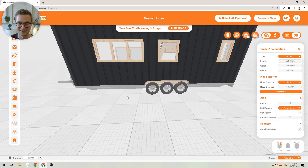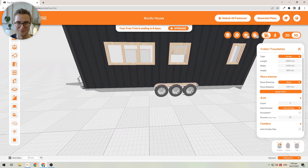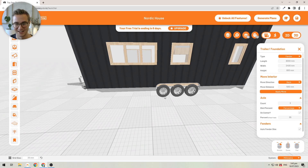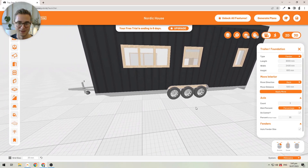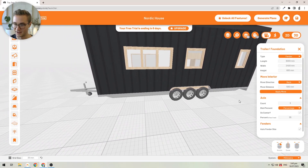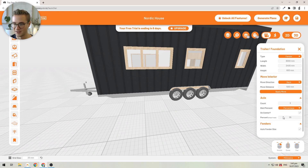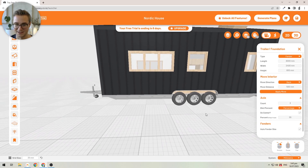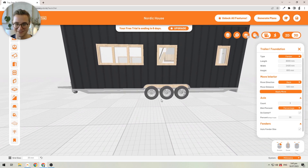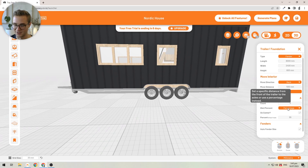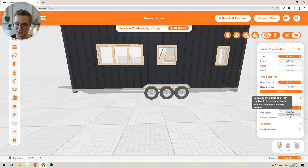If you don't know the exact fender position, just leave it as-is, since this is approximately the usual position for a fender — though it depends on the manufacturer. At the moment we have a rough estimate, placing the fender at 55% of the length of the trailer. But you can also be more precise rather than using a percentage by clicking on the dropdown to change it to an exact distance.